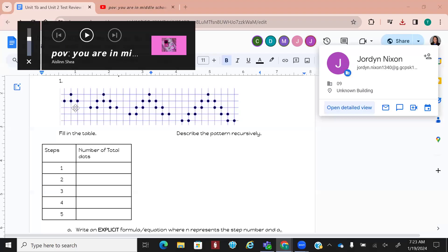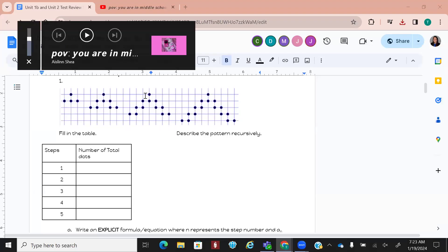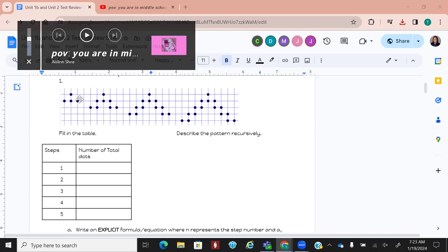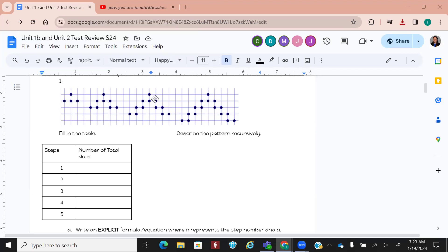The first thing you want to do is list off how many dots there are in each step. We talk about these being steps — just like each instance. So on here, how many are in the first one?